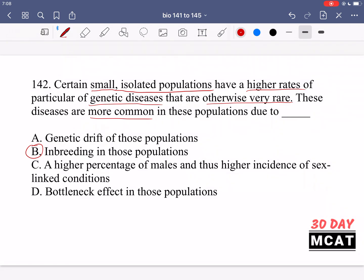Option A is genetic drift — the change in the relative abundance of different alleles in a population due to chance events, where some parents with a certain allele reproduce and pass those alleles to offspring. It does have a higher effect in small populations, but it can go many different ways. It doesn't specifically increase the abundance of the recessive allele, whereas inbreeding definitely does.